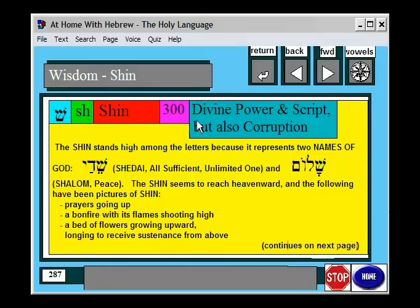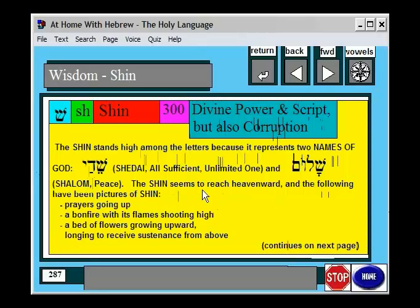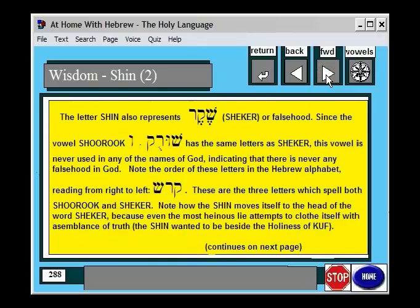The letter Shin has a value of 300, and it has a meaning of divine power and script, but also corruption. The Shin stands high among the other letters because it represents two names of God — Shaddai and Shalom. The Shin seems to reach heavenward, and pictures of it include prayers going up, a bonfire with flames shooting high, a bed of flowers growing upward, longing to receive sustenance from above. The Shin also represents the word Sheker, or falsehood, since the letter Shuruk — the U sound — has the same letters.